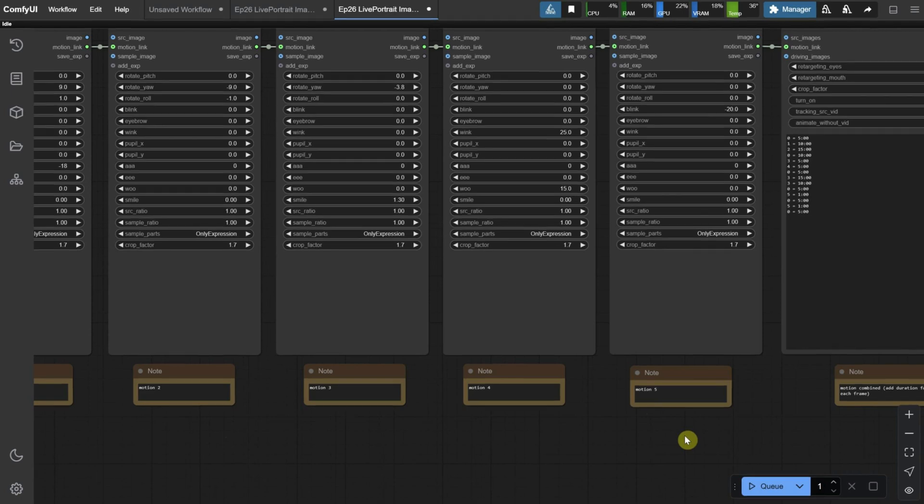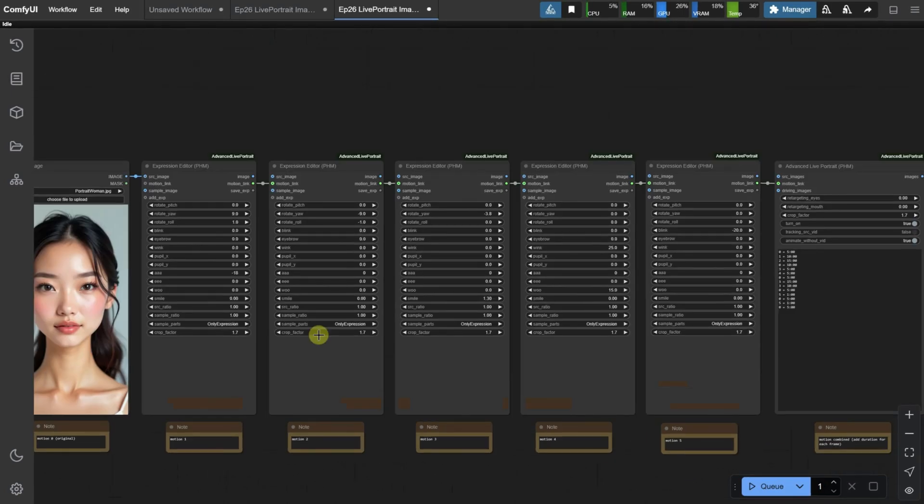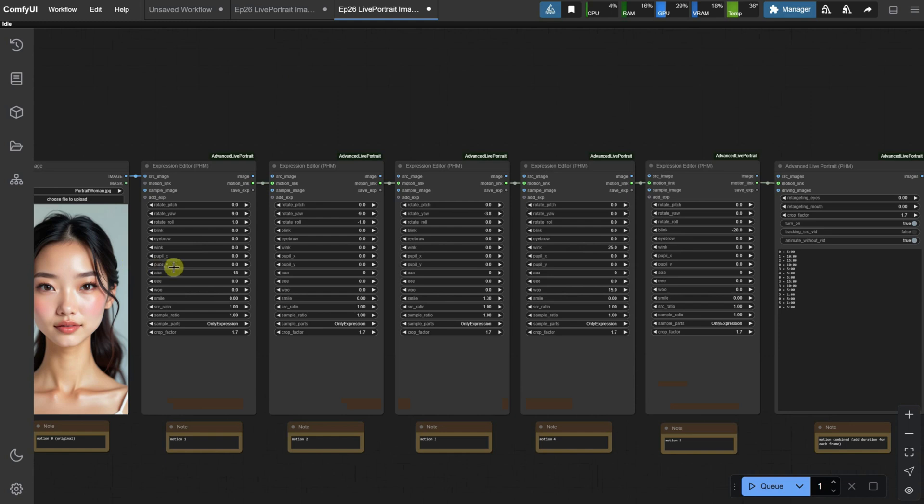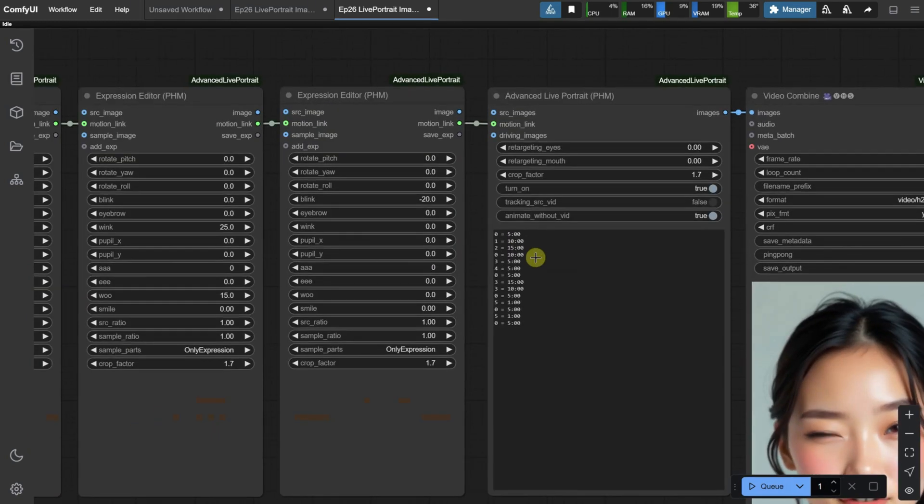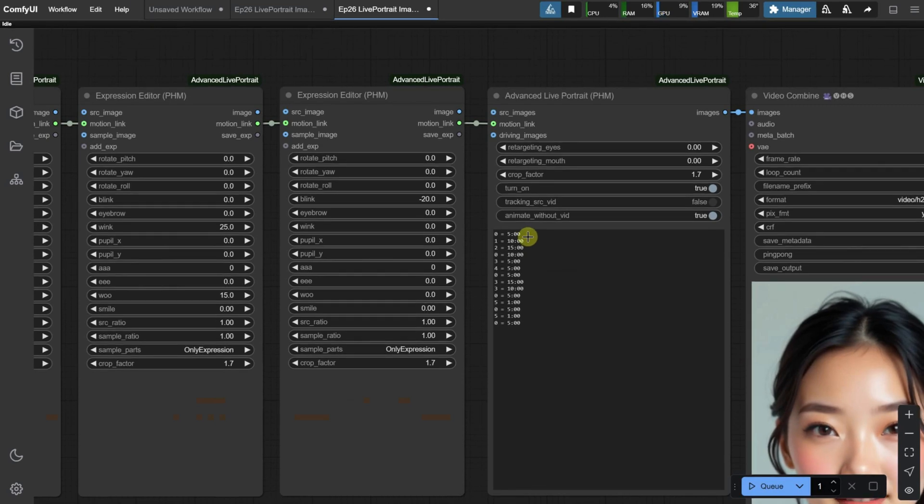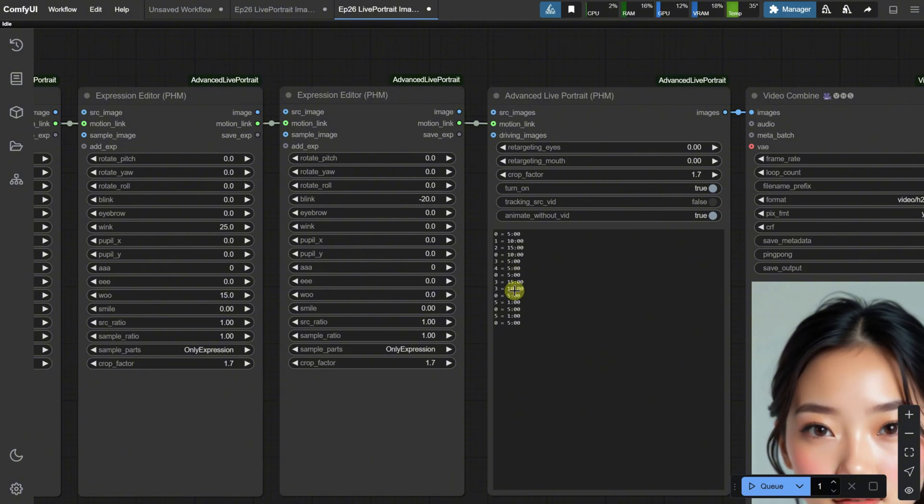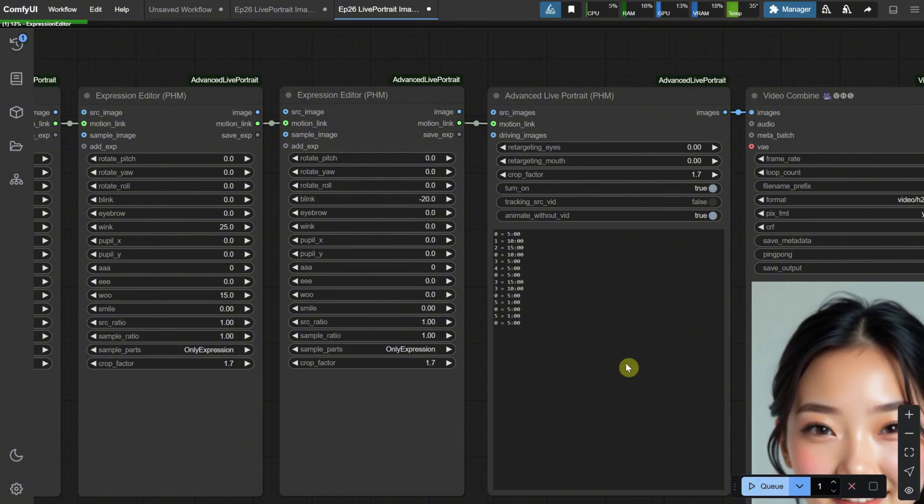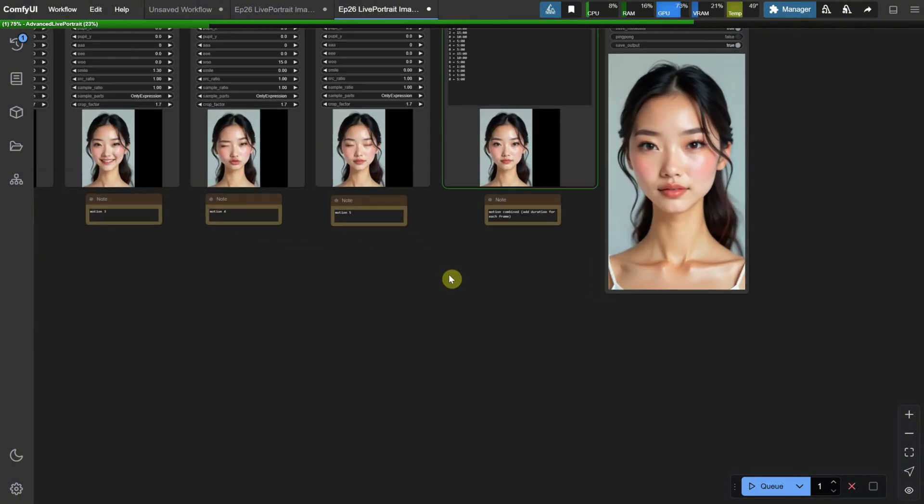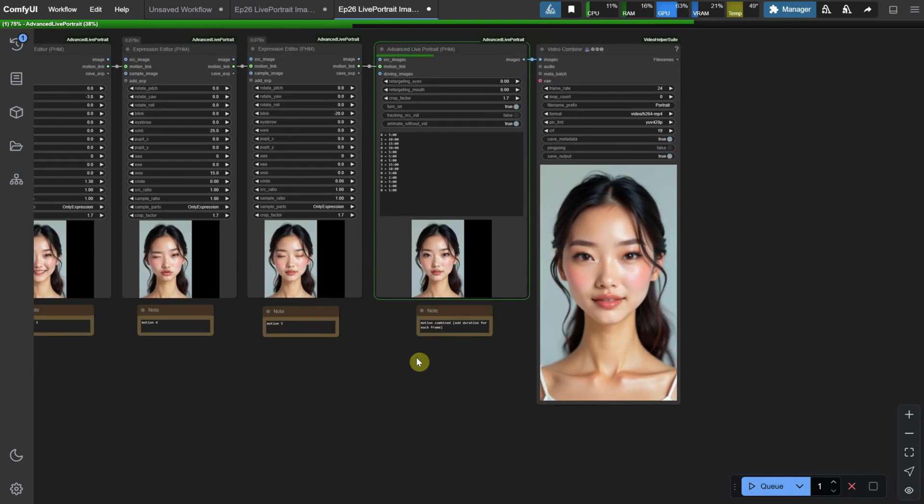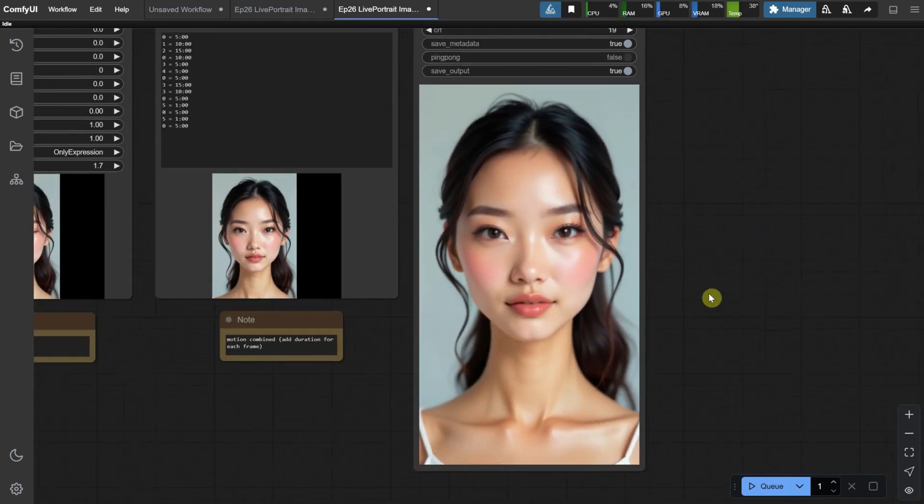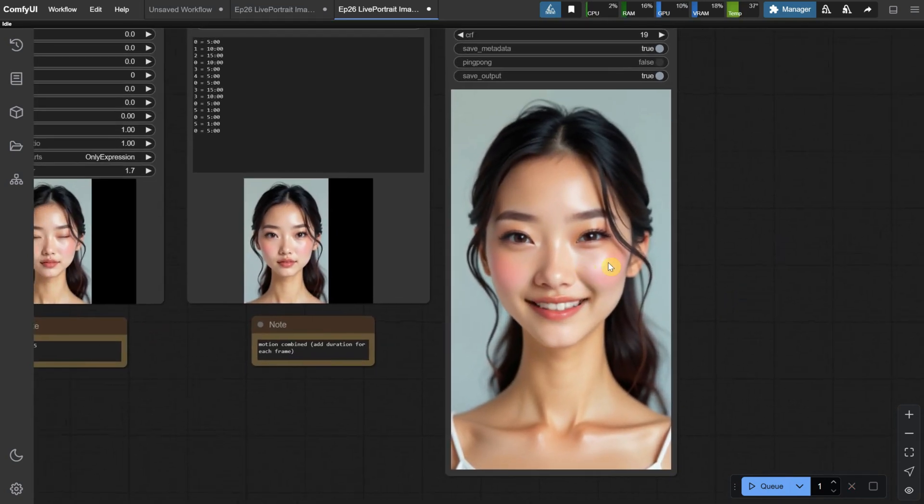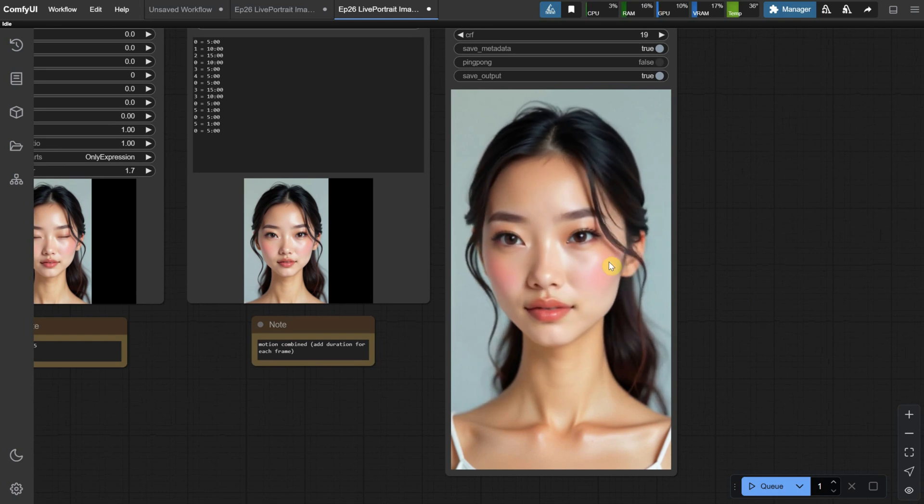This way, we can decide in which order to play the expressions, and how long each one should last. For each motion, I've included the corresponding command, and I've set each motion to last between five to ten frames. I mix the frames, and for the length of frames waiting for the next motion, I left it at zero for now. This allows for a smooth transition between expressions.